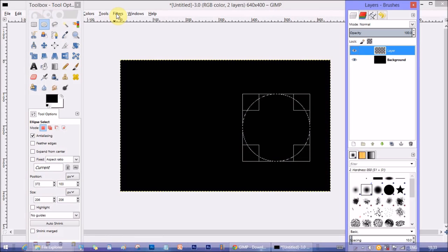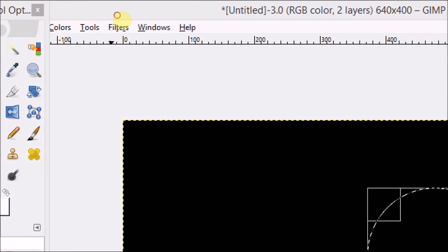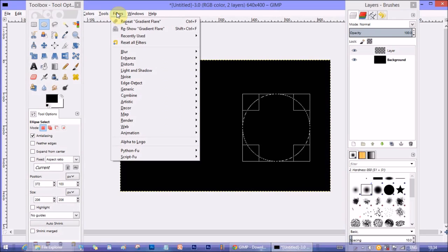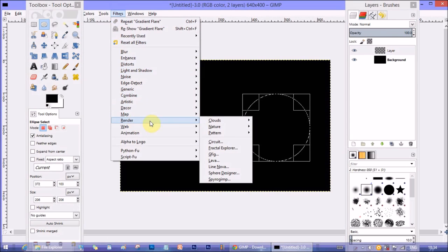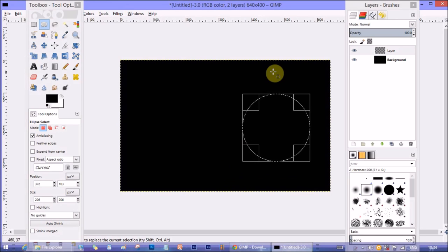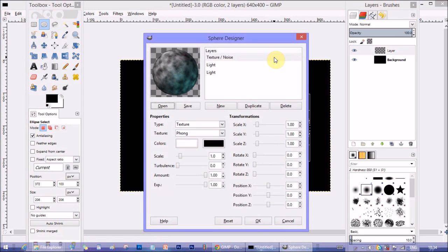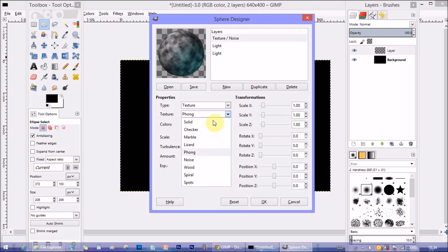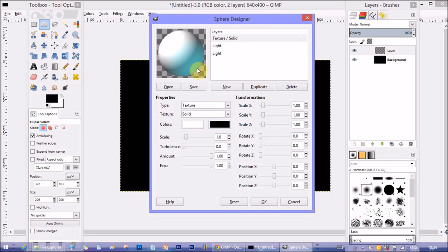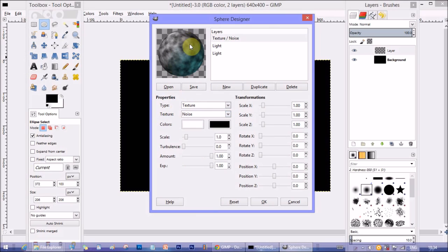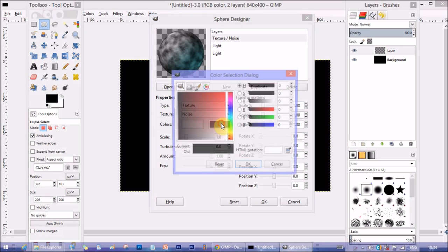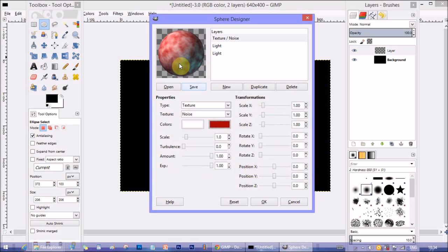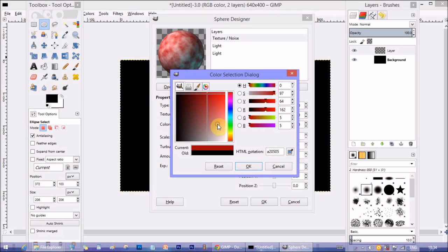Go to Filters option from the menu, from there go to Render, from Render go to Sphere Designer. Click on Sphere Designer. Sphere Designer lets us draw a spherical object that looks like a 3D object, not 2D, and you can change the texture of the sphere. There are texture colors as well and noise gives a very foggy texture on top of the sphere. There's two color options, you can change the colors if you like.